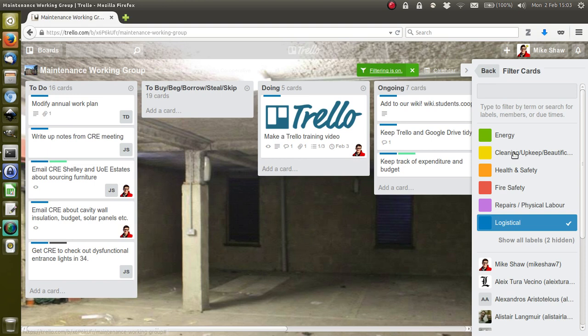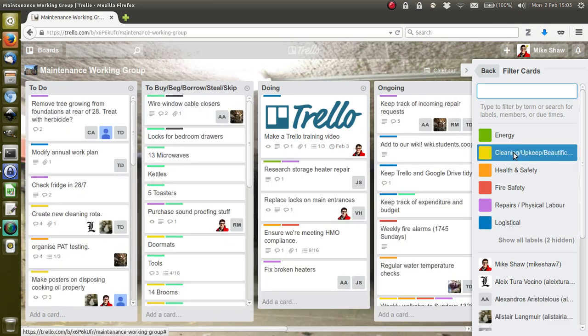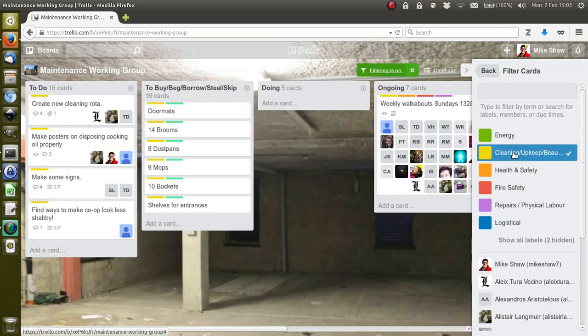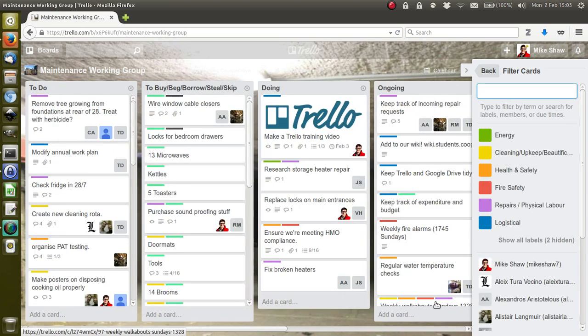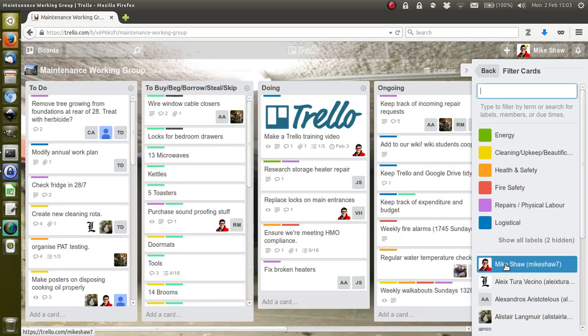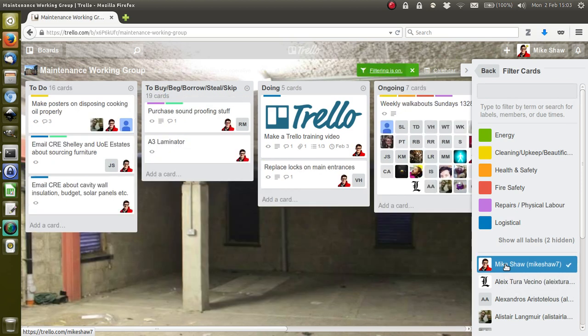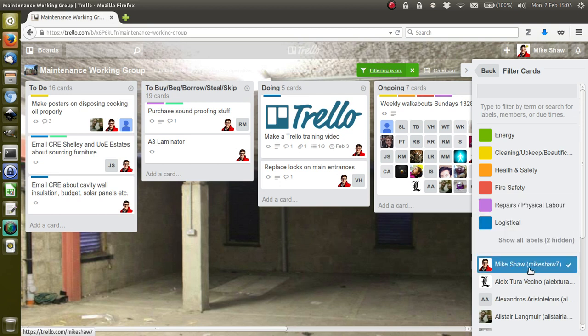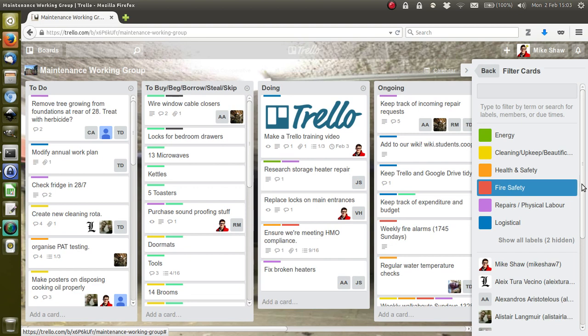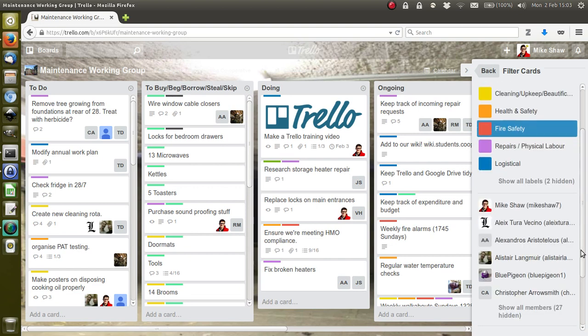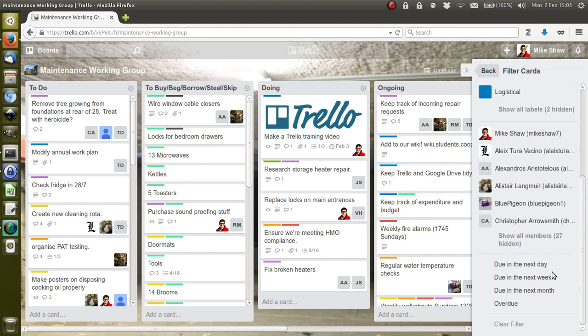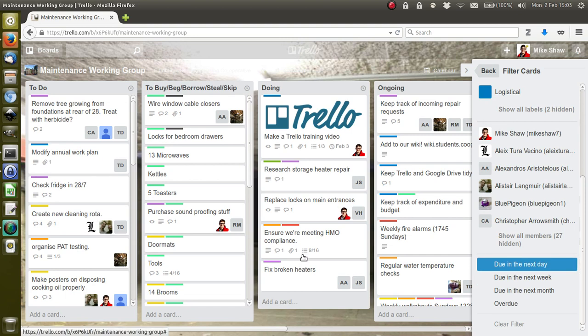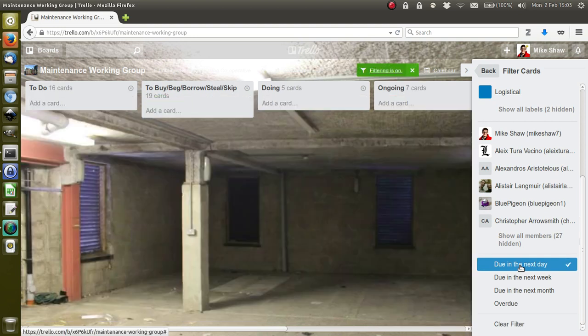Or I can see everything to do with cleaning. Here's another very useful thing: I can filter it so that only the cards that I'm tagged in turn up, so you can see all the jobs that just you need to do, or you can see what other people need to do or have done.